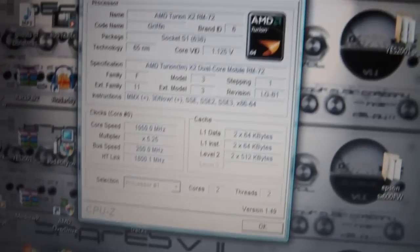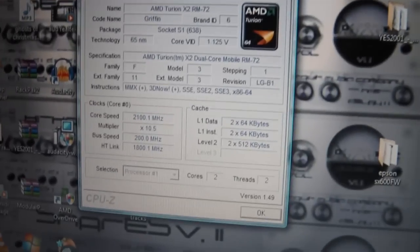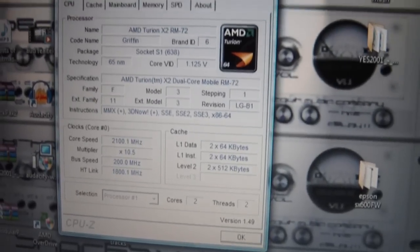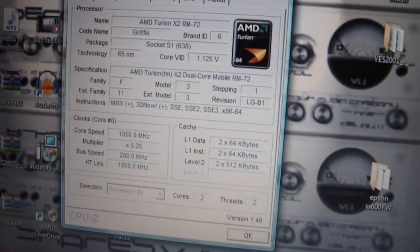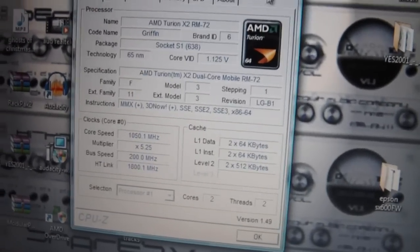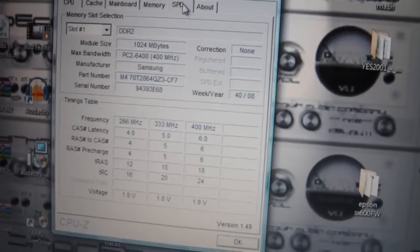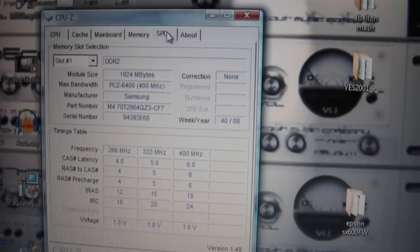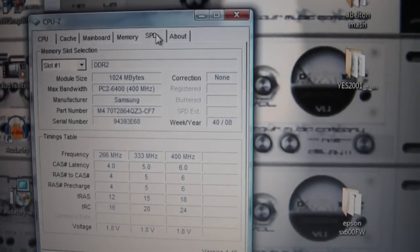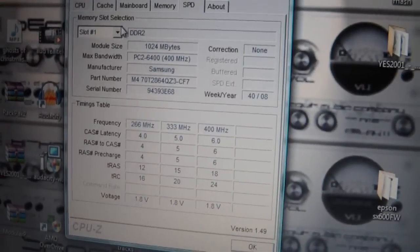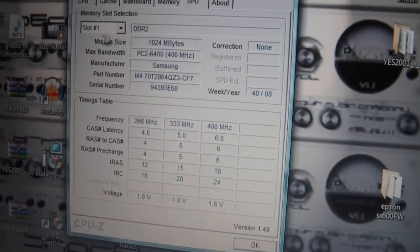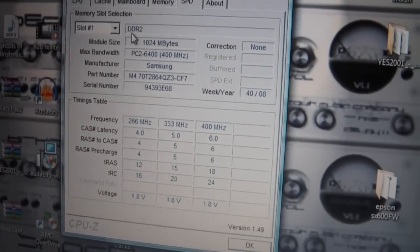Run that program. This will tell you all information about your CPU and your memory, but what we're interested in is the memory SPD tab.